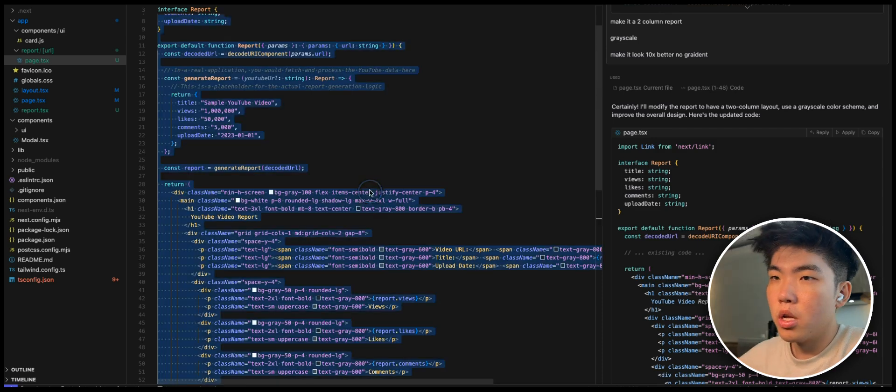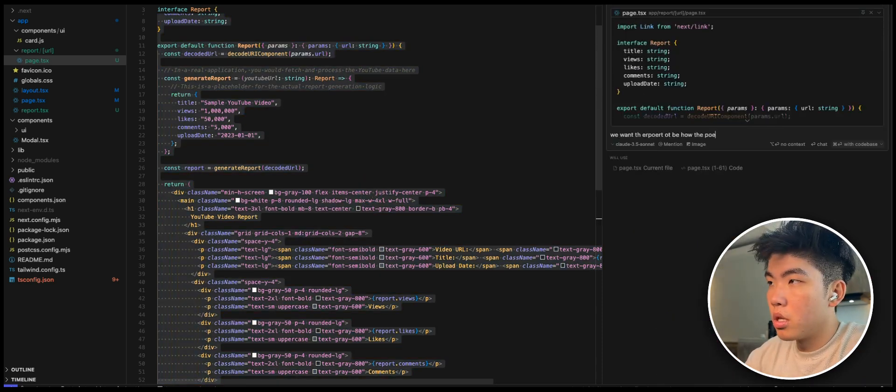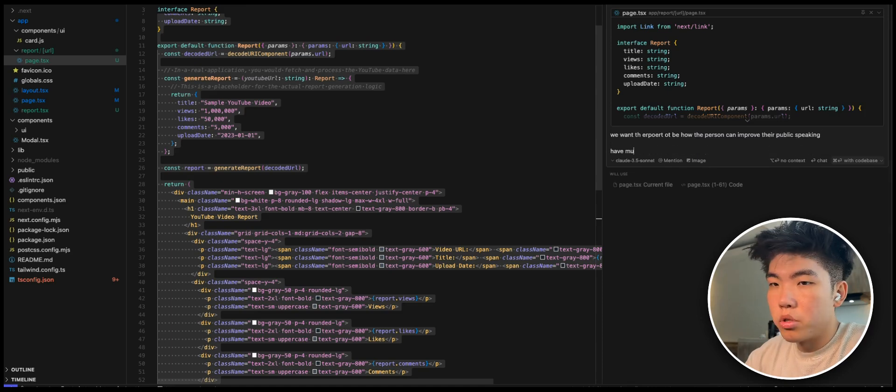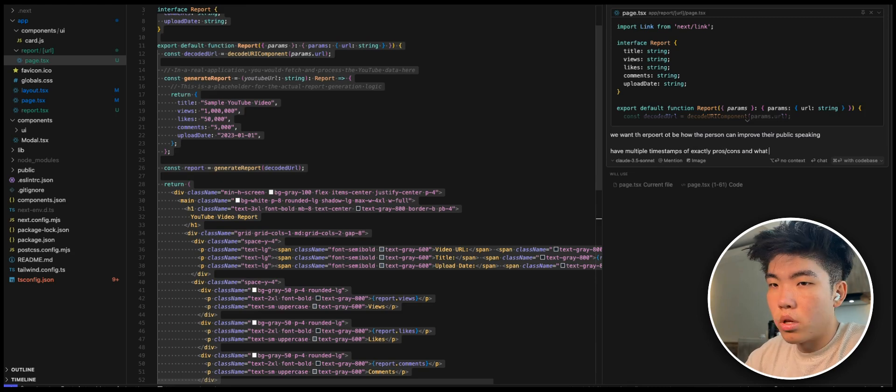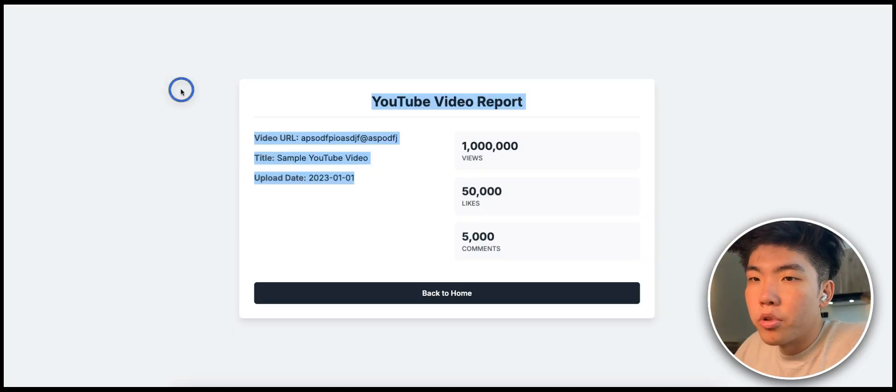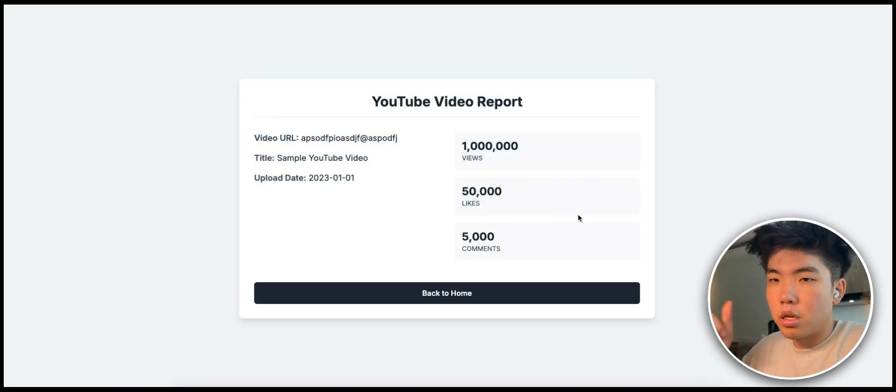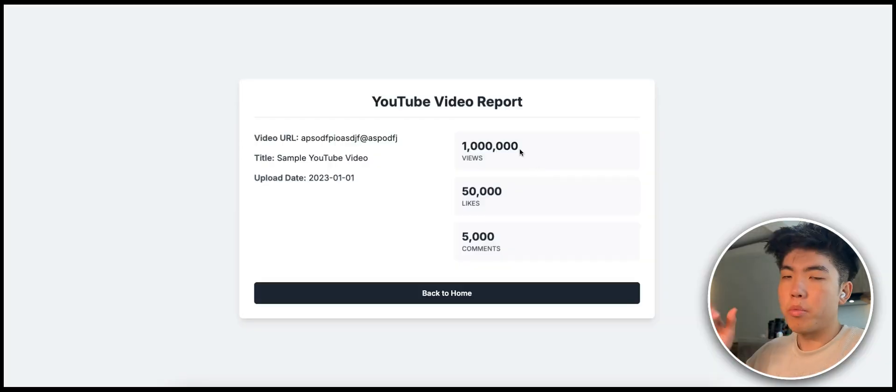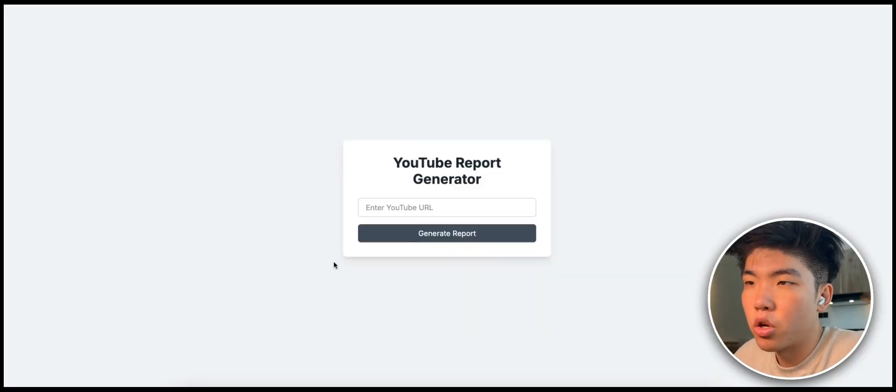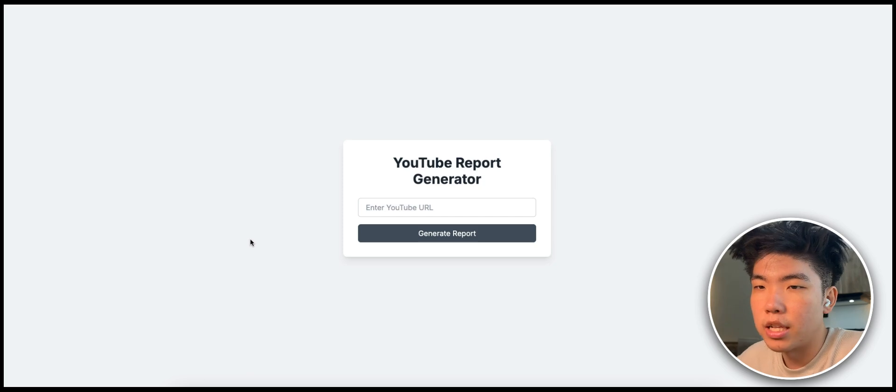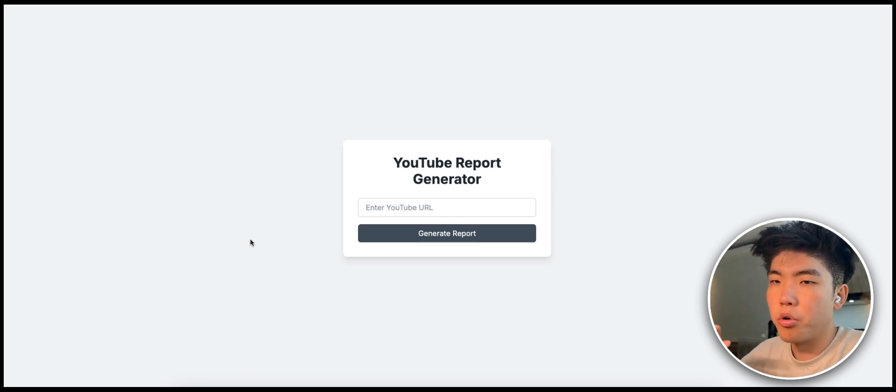The only thing is it's giving us a report of the actual YouTube video. We want the report to be how the person can improve their public speaking with multiple timestamps, exactly pros, cons, and what they can do. Hopefully this report now reflects the app that we want. The only small change, and then one more change on the front page, I think we should have a grid of all the reports that other people have generated so that it allows people to share and see how they can improve from other people's videos.